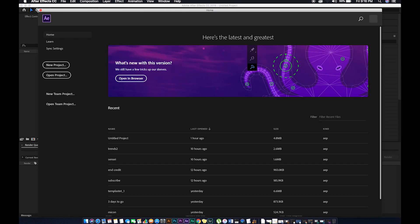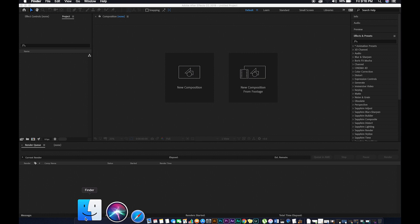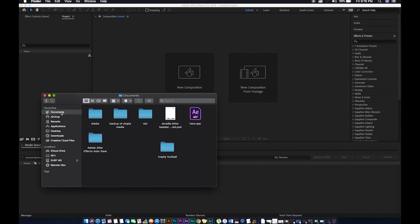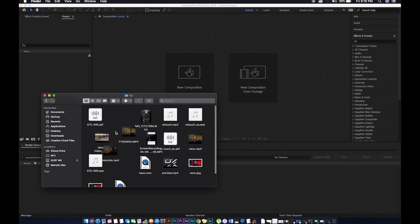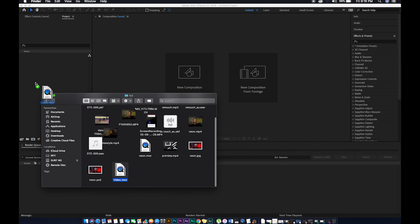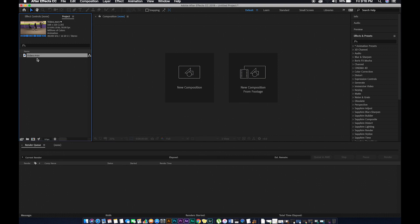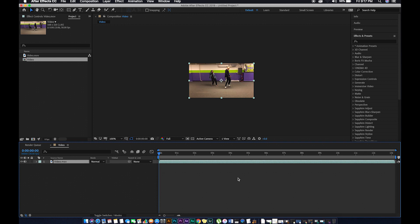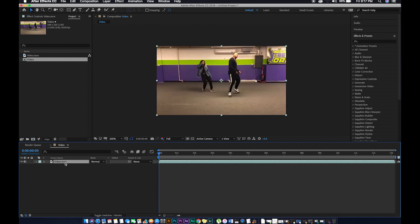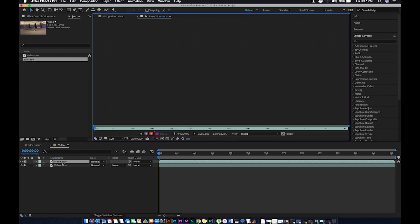Once you're in After Effects, go into the folder and drop your video — the video you're working on. Drop the video in and create the composition for that video. Then in your composition with the video, hit Command D or Ctrl D on your keyboard to duplicate the video. After that, double click on the video.